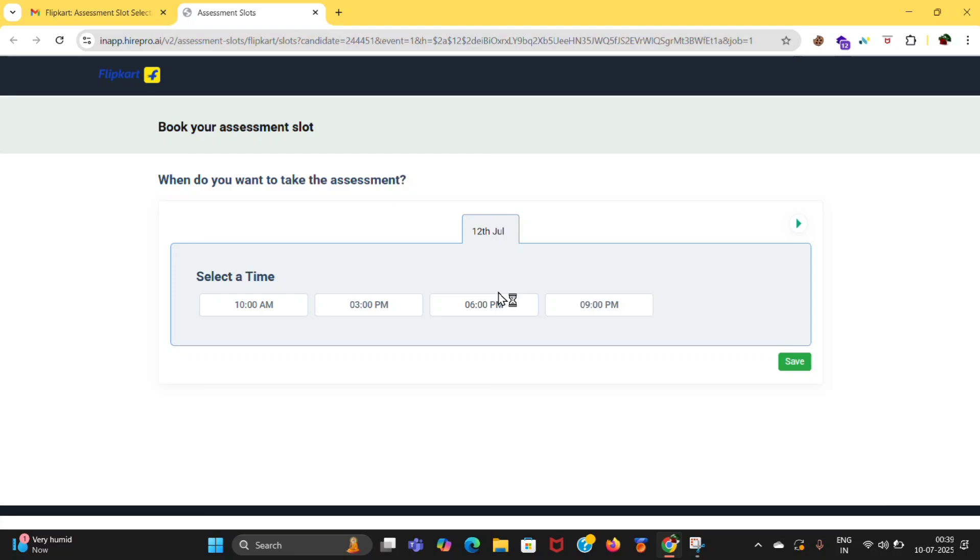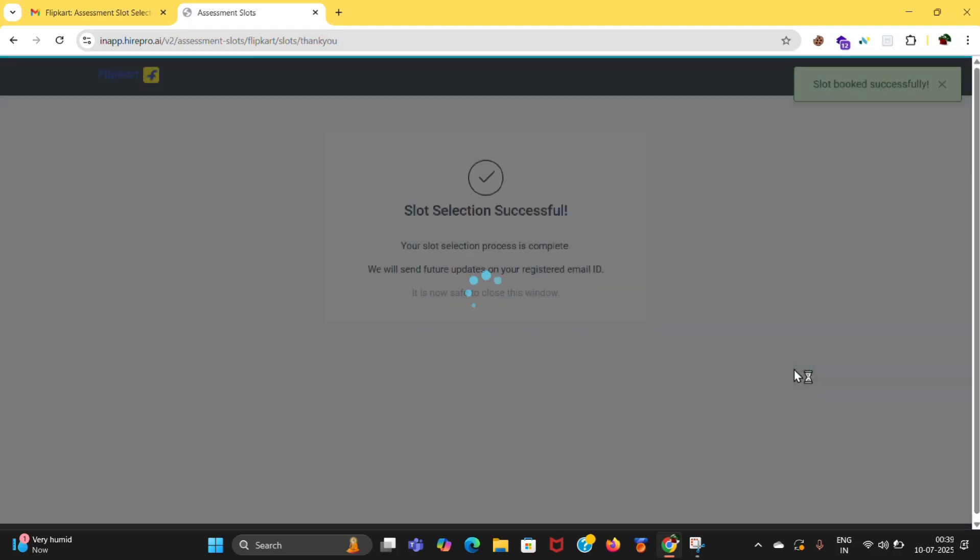Here is the slot. You can select the time which is possible for you. So I have selected 9pm and next, finish.